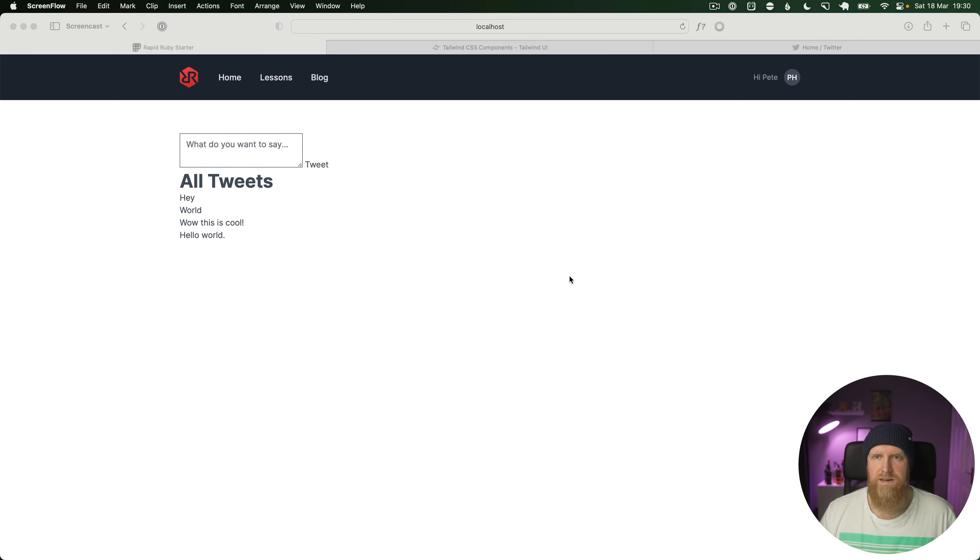This episode is a preview of my course where I show you how to build a complete Rails application using Tailwind, Hotwire, and the latest version of Rails. I'll teach you how to build a Twitter clone from start to finish and walk you through all the major features. After the video, if you like this content, head down to the description and you'll find a link where you can pre-order and save a lot of money on the course.